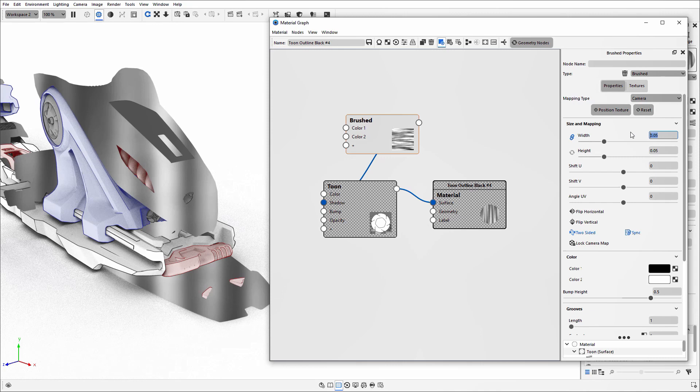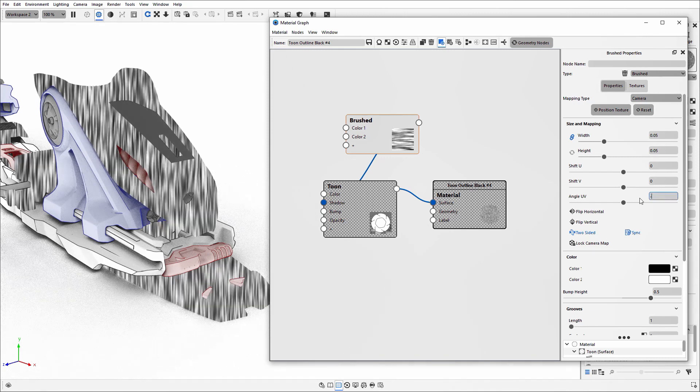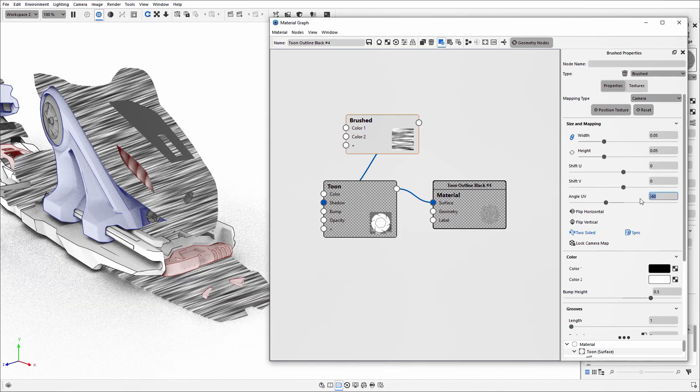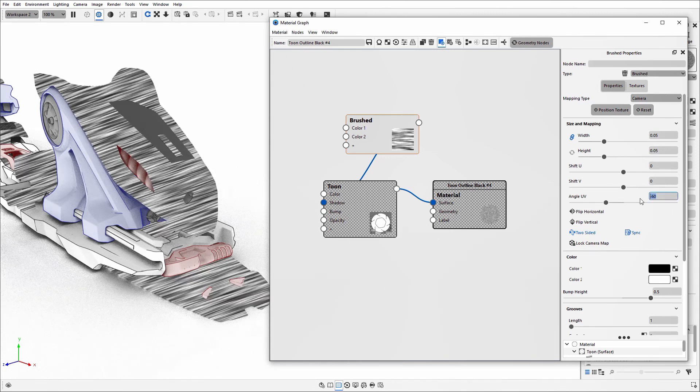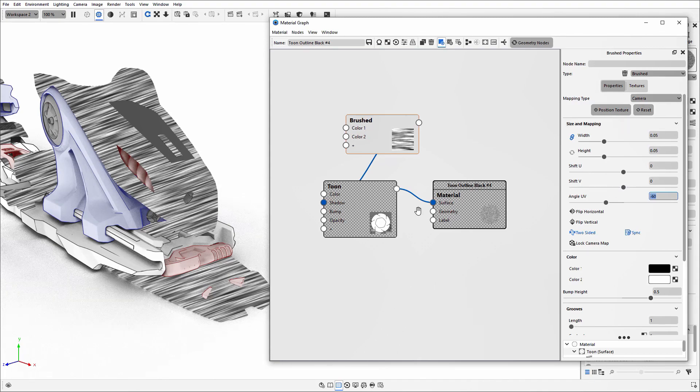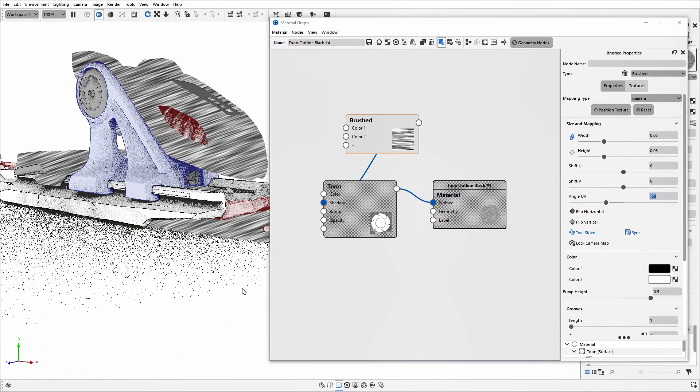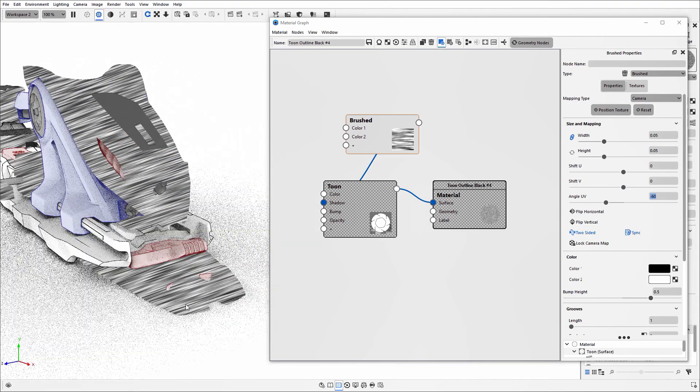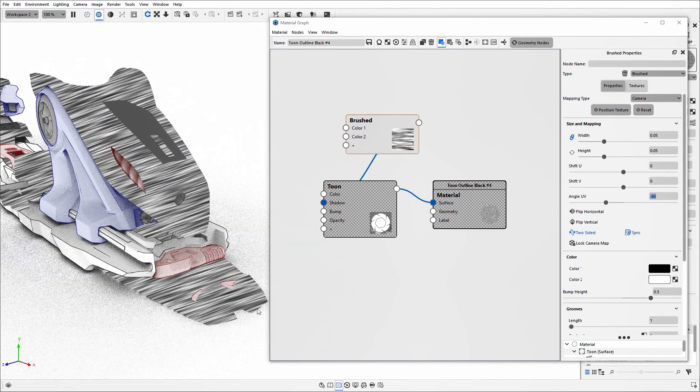To make it clearer and achieve the final look I want, I'll start to manipulate some of those other size and mapping parameters to add in more brush stroke effects.